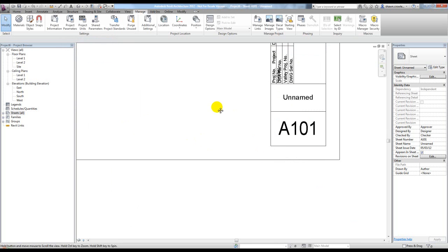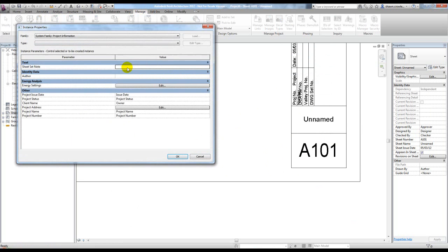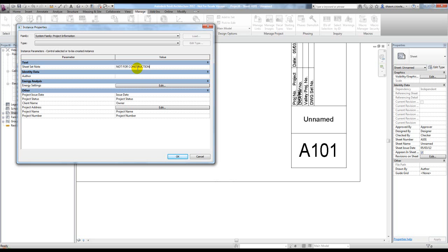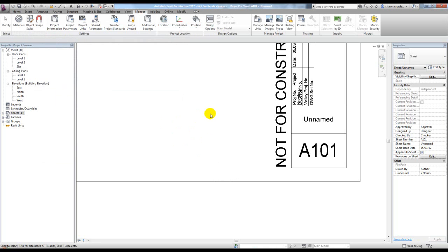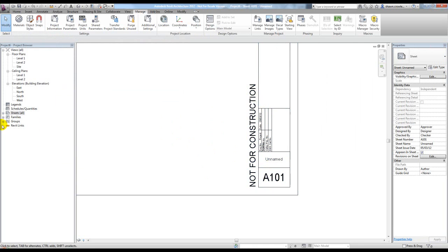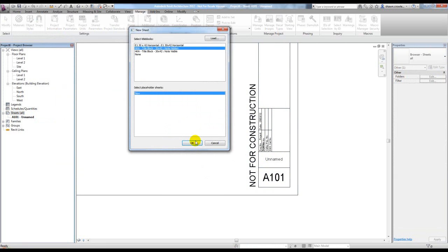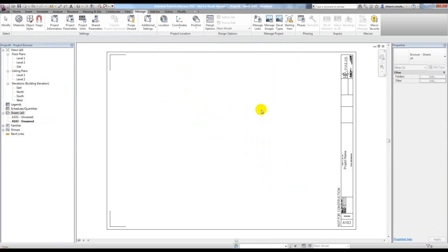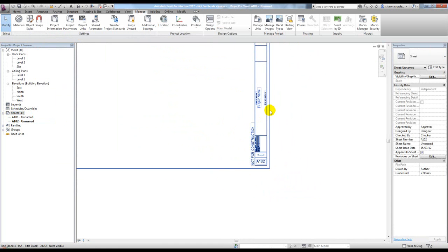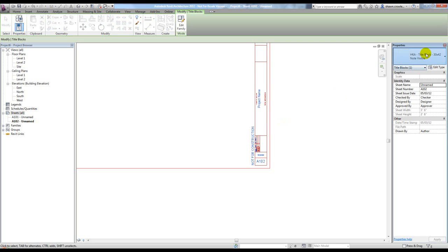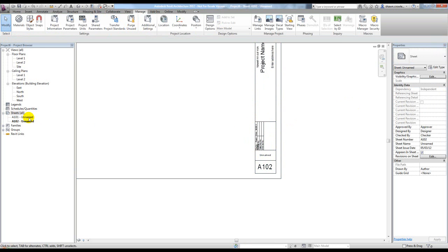Where do we edit that shared parameter that we just placed inside this project? It's right here under your Manage tab, Project Information. There you see it, 'sheet set note.' I'm going to make that say 'not for construction' and hit OK. So it's appearing in our sheet. Let's go ahead and create another sheet, same thing, note visible. Now I can go ahead and swap these out to note hidden, and there we go.